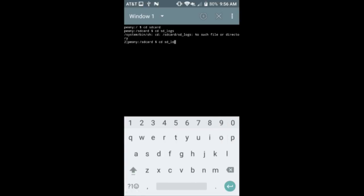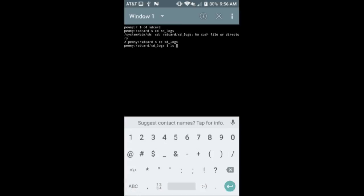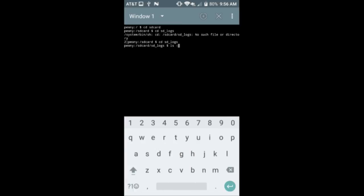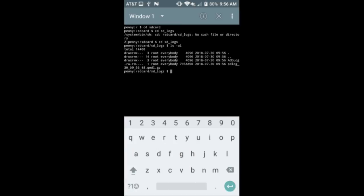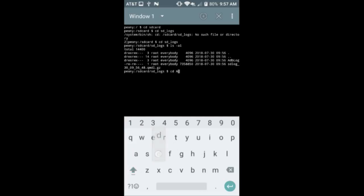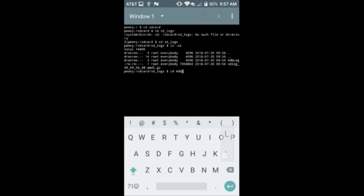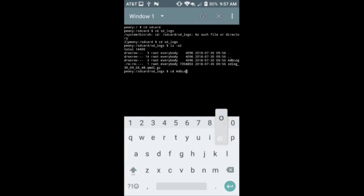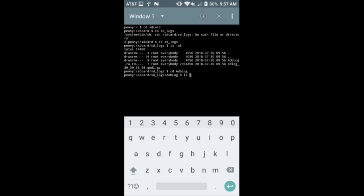Going back to the terminal, that directory should be there now. The modem logs are actually in a QMDL file, which is a binary file. There is a program to access and parse it out. I don't have that program but I can still identify where the text messages are.